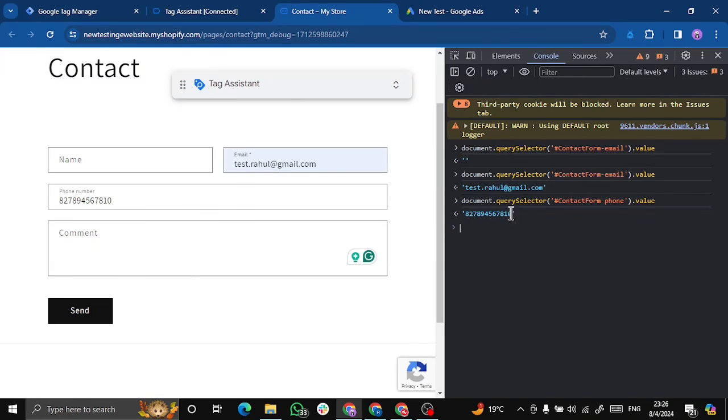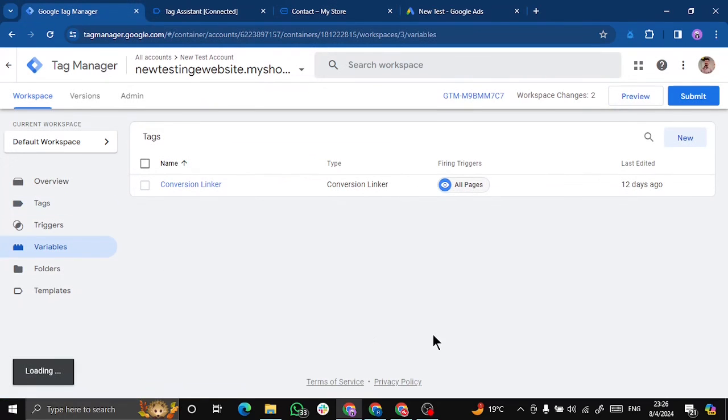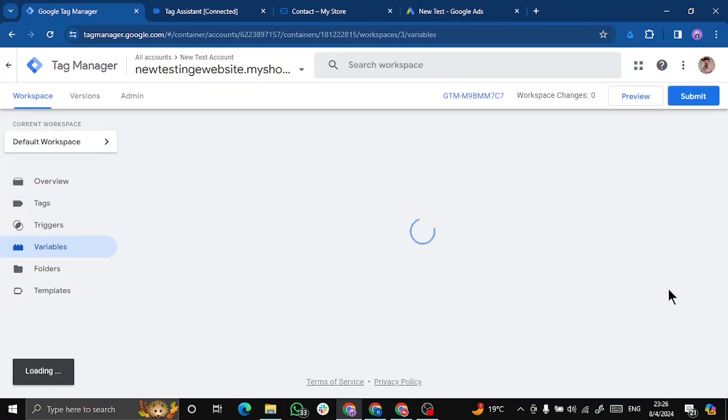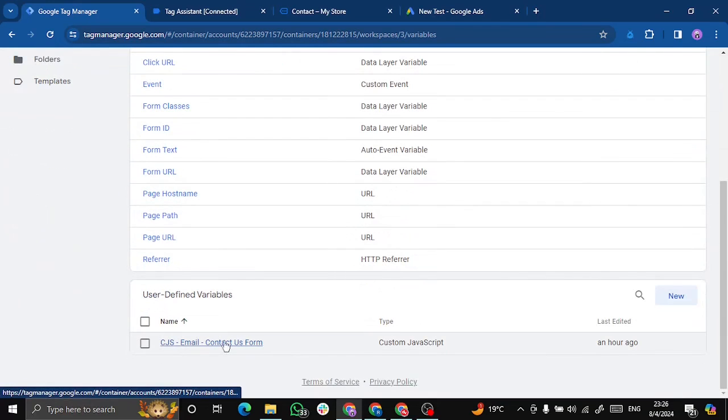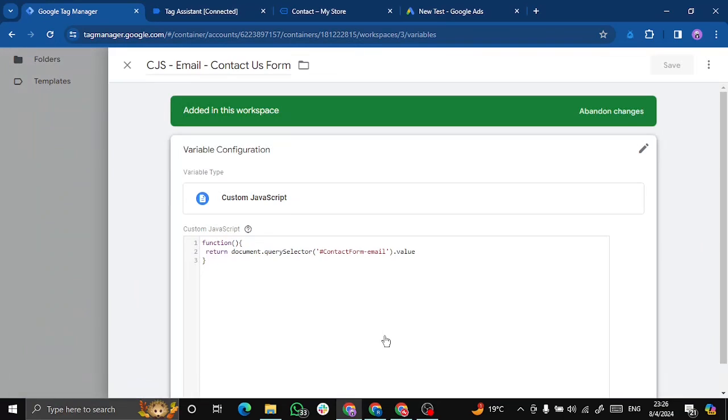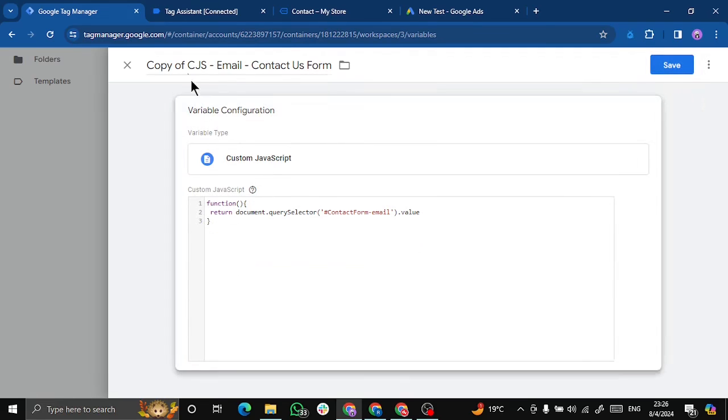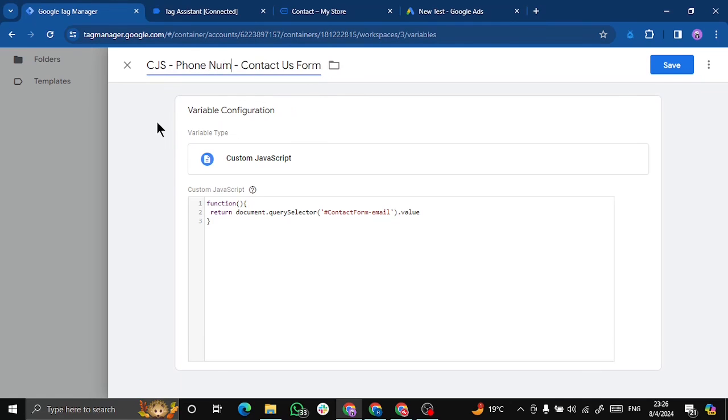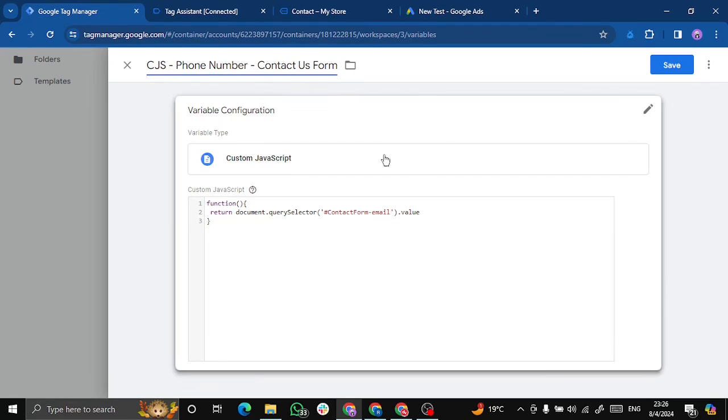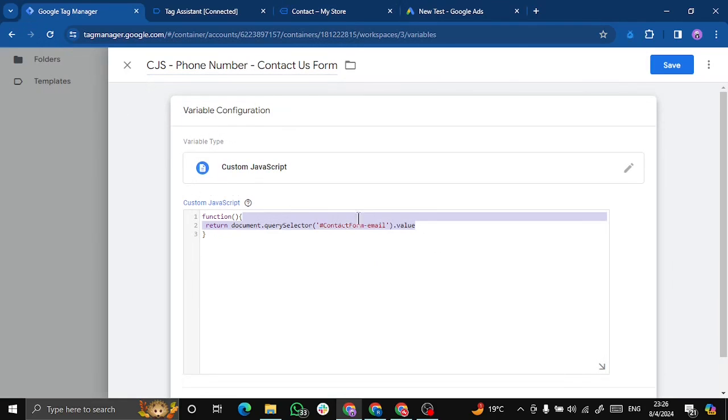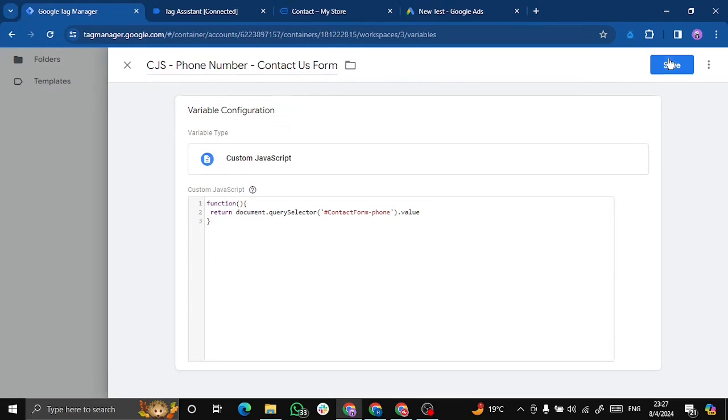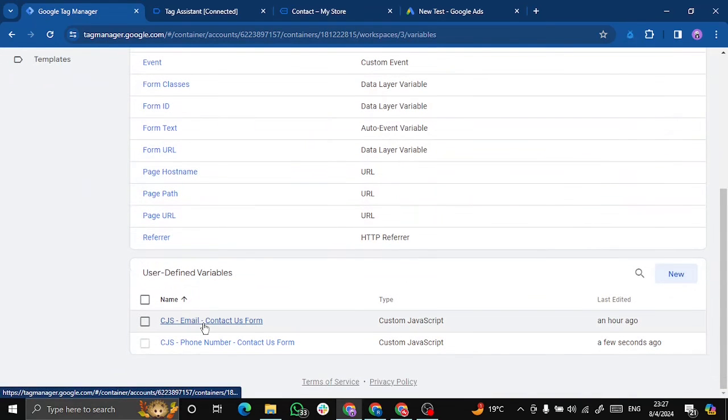Now what we will do is we will pick this code and create a variable for this. I have already created one for contact form. We can create a small function and return this particular value. So what I will do is I will copy this, edit the name. That is CJS stands for custom JavaScript variable, phone number for contact form, and replace this. Click on save. Now we have email and phone number for our contact form.